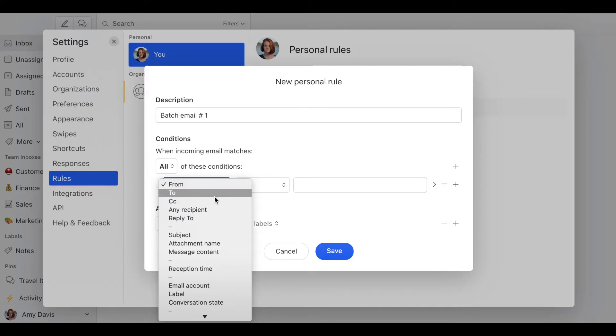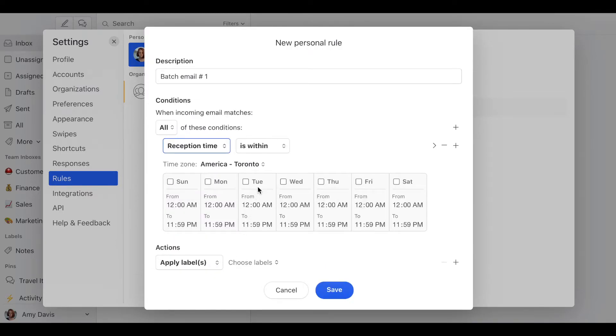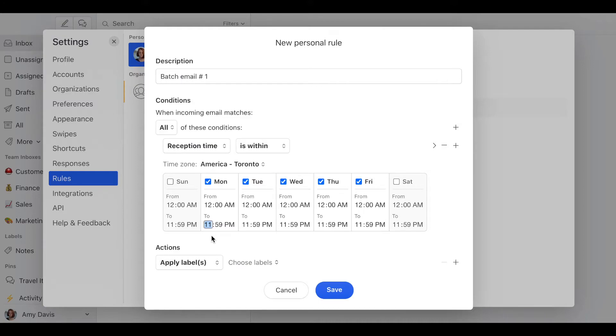reception time is within, we want weekdays from 12am until 7:59am.